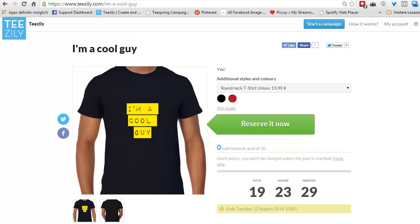In the end, both of them are linking over to this page here. But you want to know, after some time you had them running, which one is doing better — is it the one for the female, is it the one for the male?